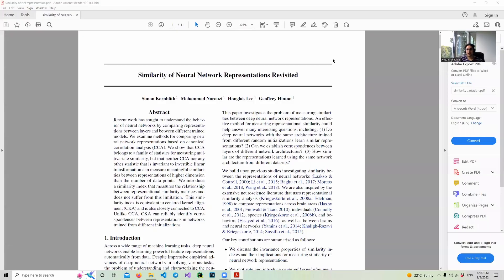Hello there. In this video, I want to talk about this paper, 'Similarity of Neural Network Representations Revisited.' This paper is published by Google Brain, and you see the Geoffrey Hinton name — I think he was a supervisor on this project. Basically, they are talking about how we can measure similarity between two networks.